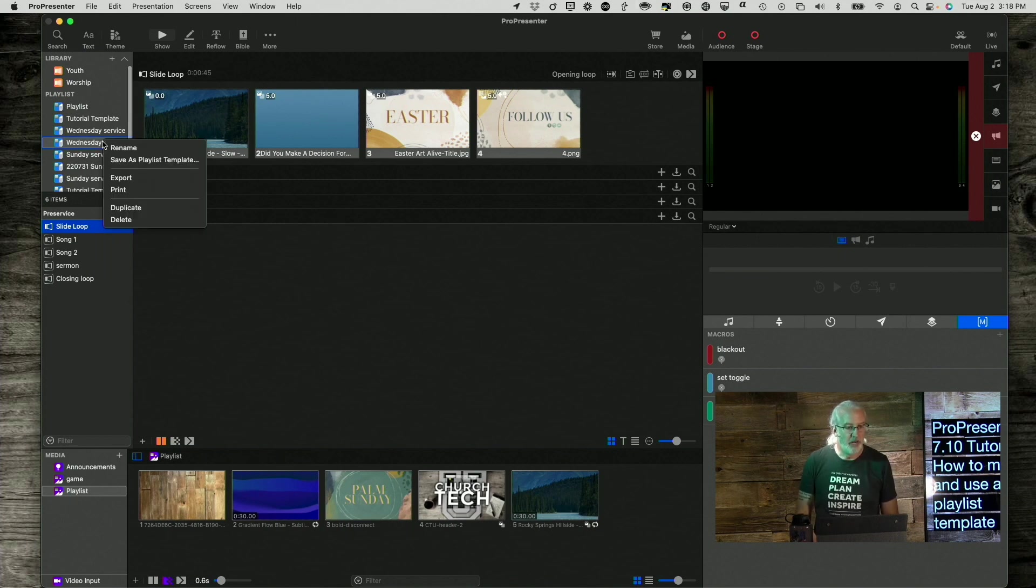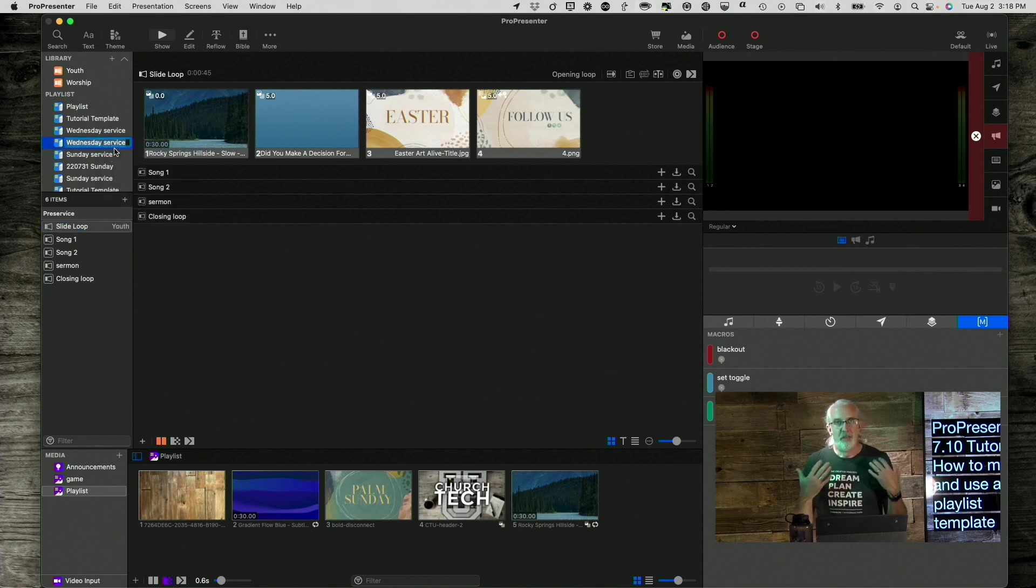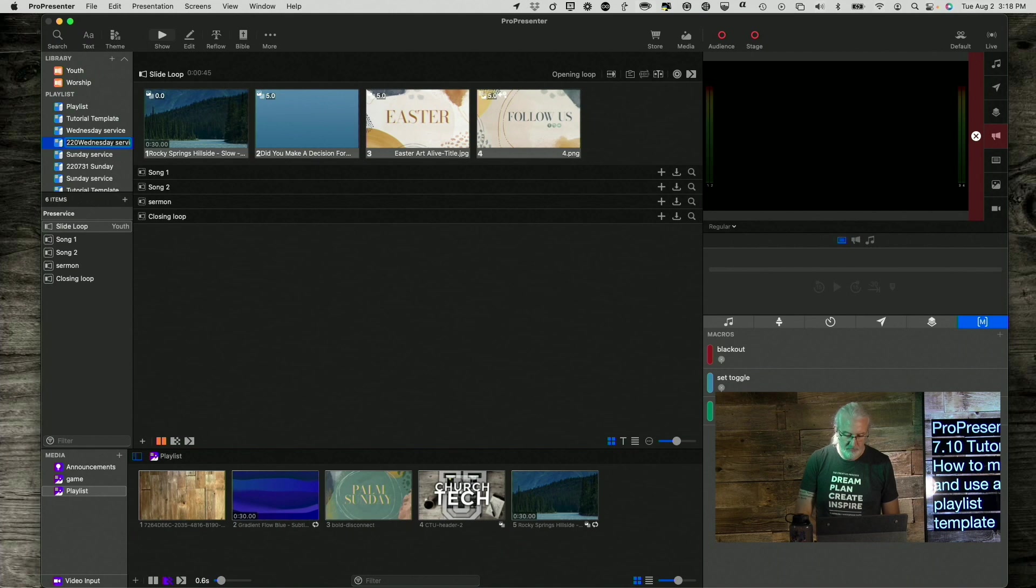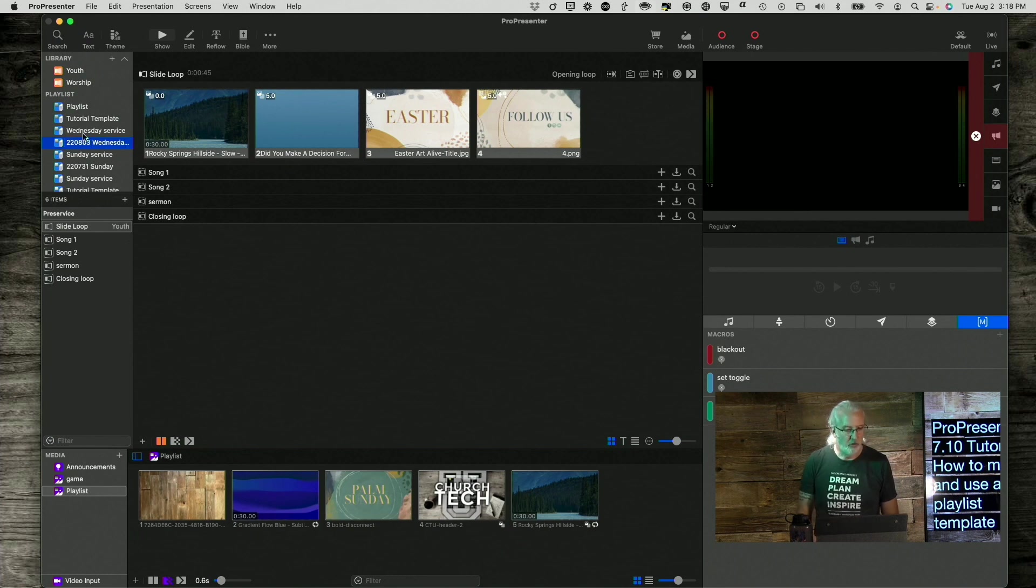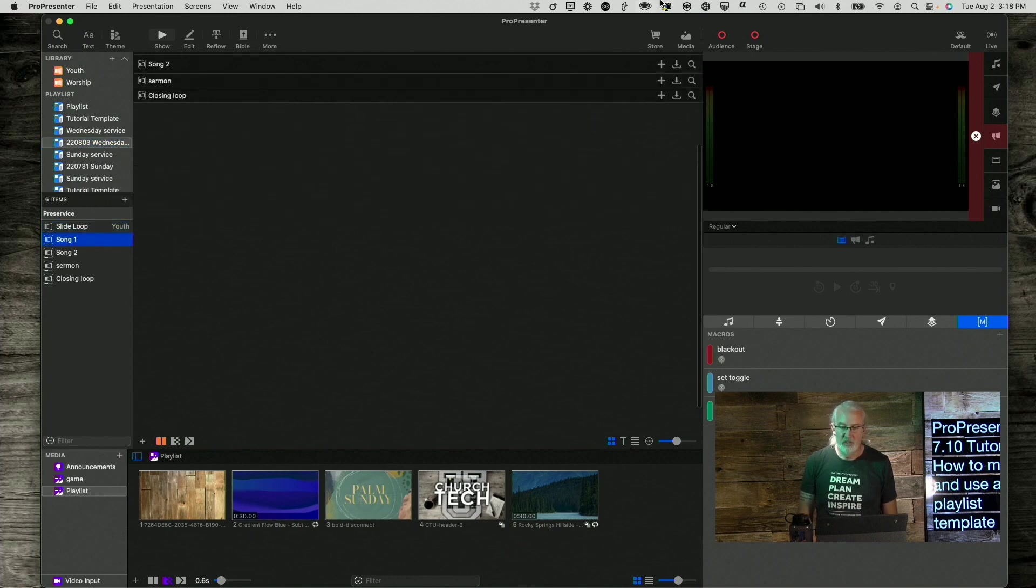By the way, I probably want to rename this to something other than the generic Wednesday Service. So, I normally do last two of the year, and then the month, and then the date. So, that would be tomorrow's Wednesday Service as I'm recording this.